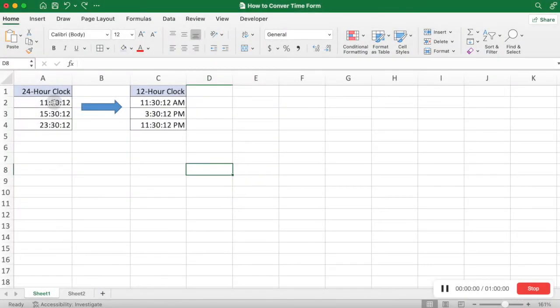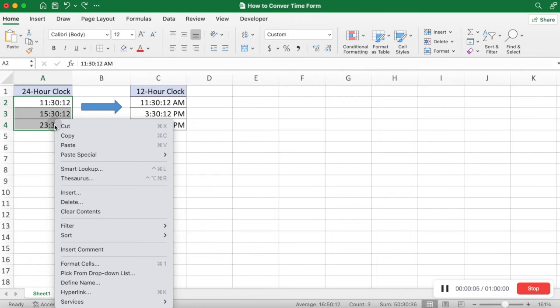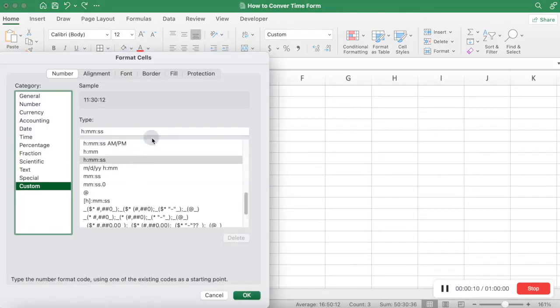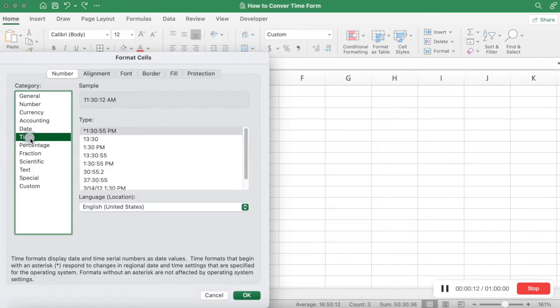Convert Time from 24-hour clock to 12-hour clock. Method 1: Convert using the Format Cells function. Select the region to be converted, right-click and select Format Cells on the pop-up menu, then select Time in Category and choose an appropriate time type.